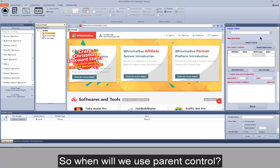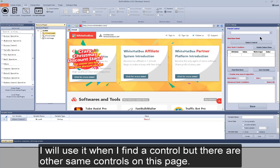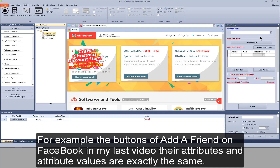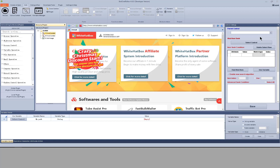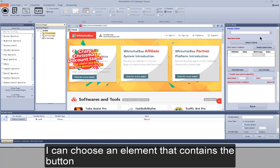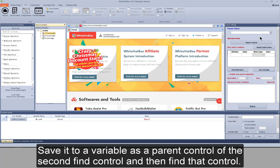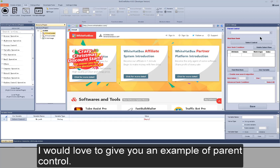So when will we use ParentControl? I will use it when I find a control but there are other same controls on this page. For example, the AddFriend buttons on Facebook in my last video — their attributes and attribute values are exactly the same. If I want to add a specified friend, I can choose an element that contains the button and save it to our variable as a ParentControl of the second FindControl.